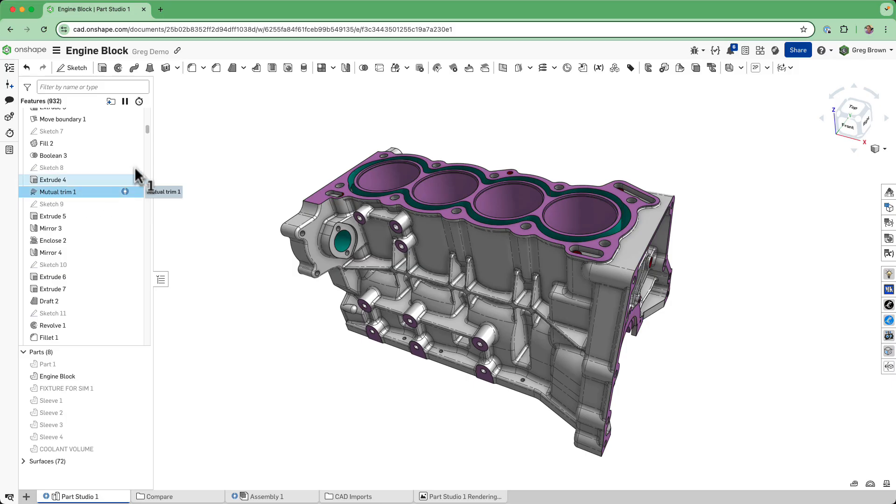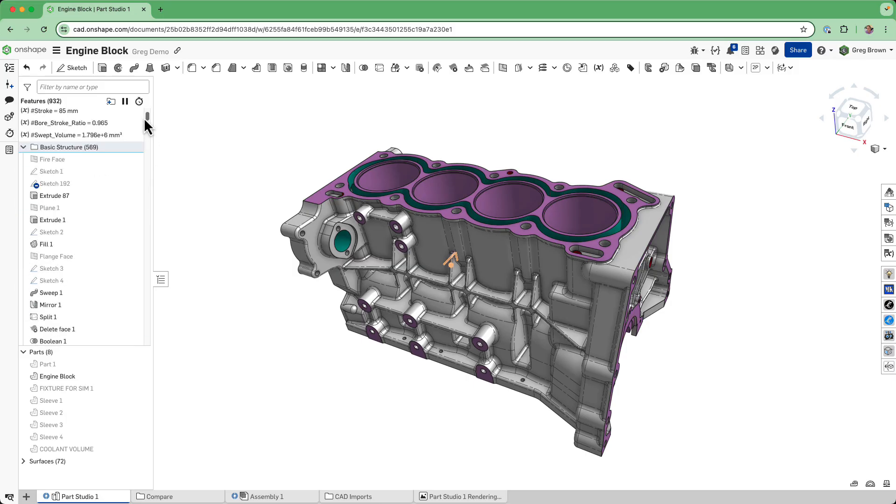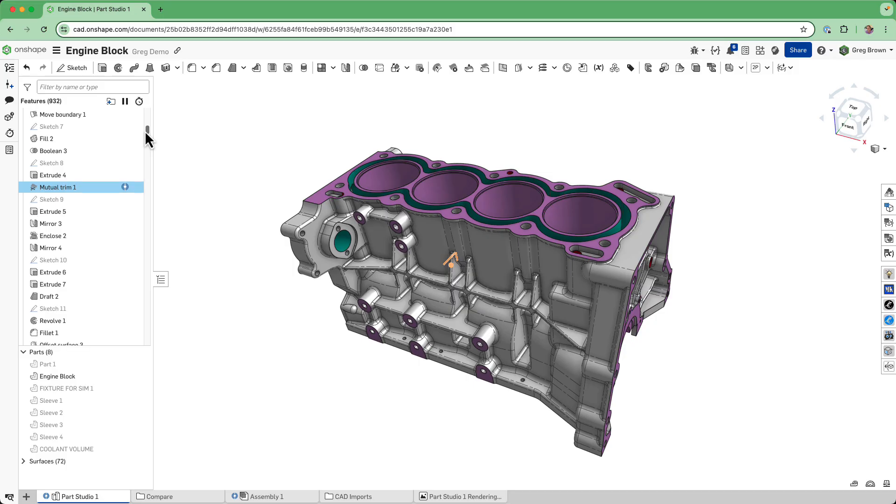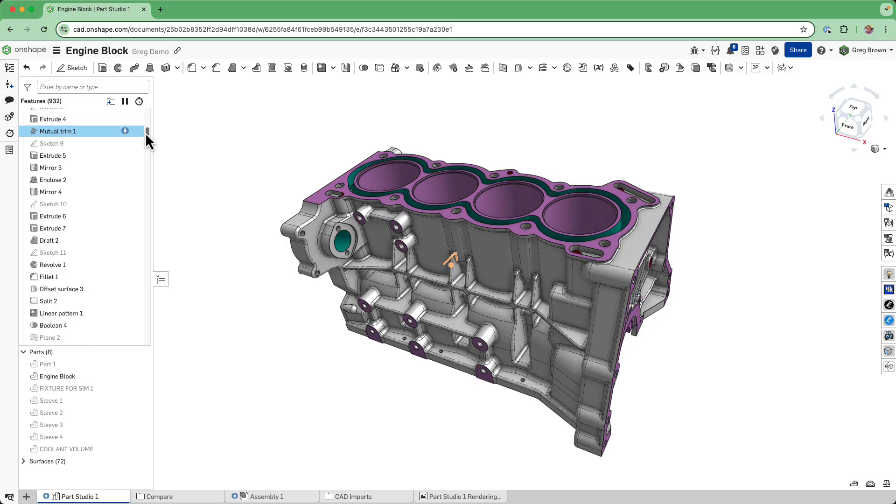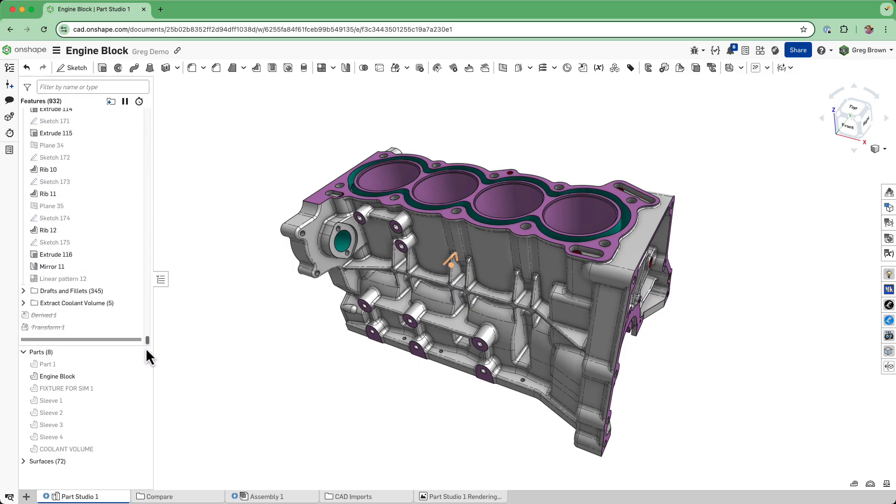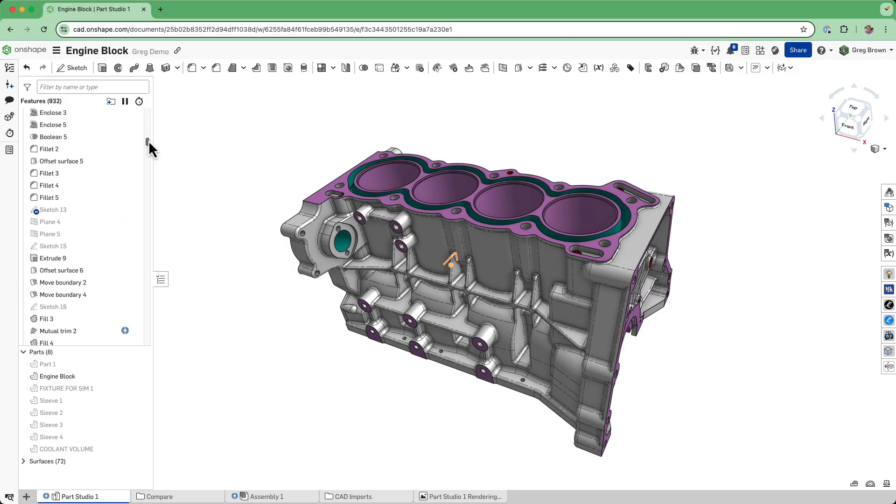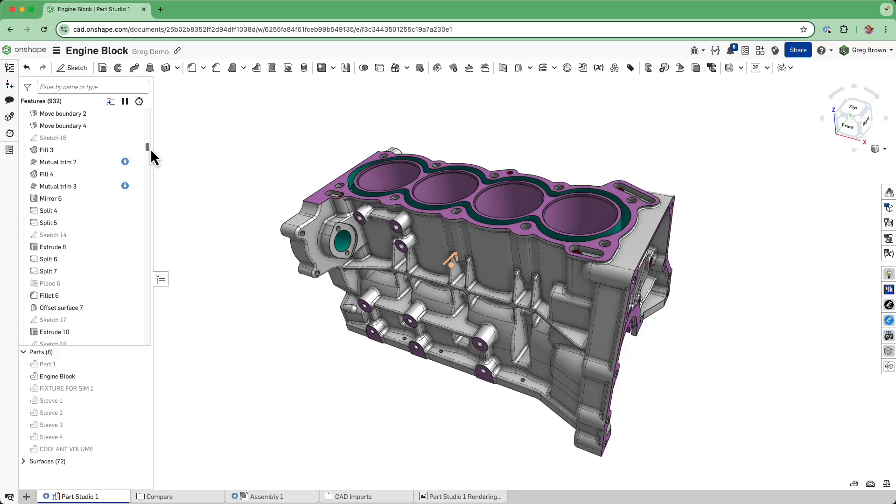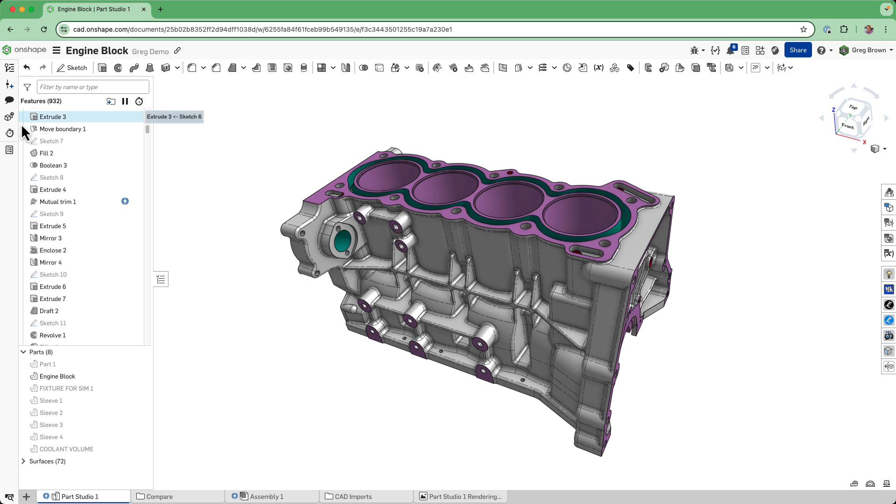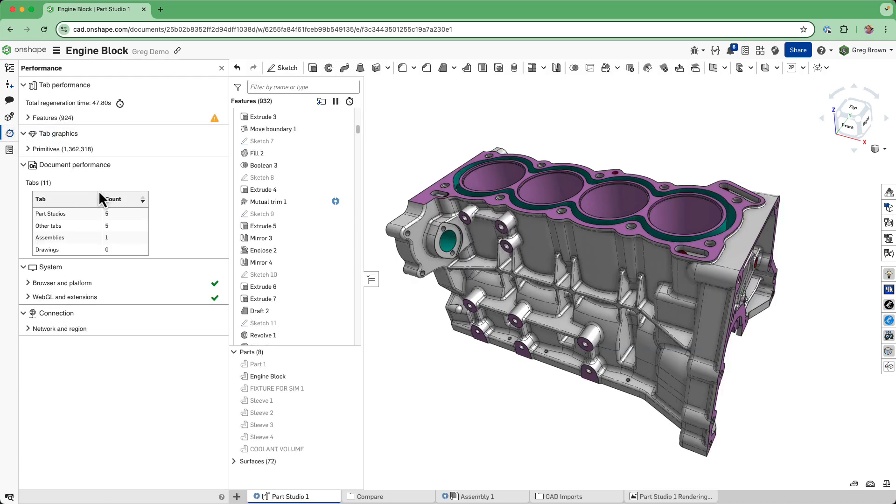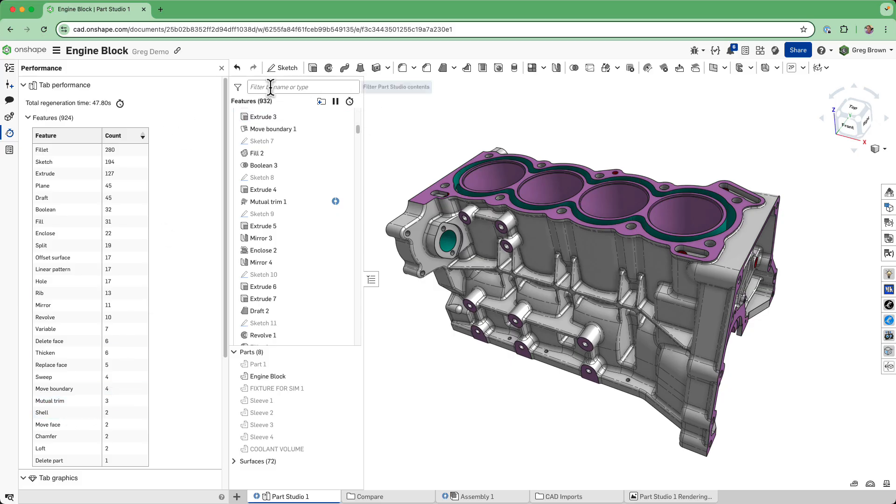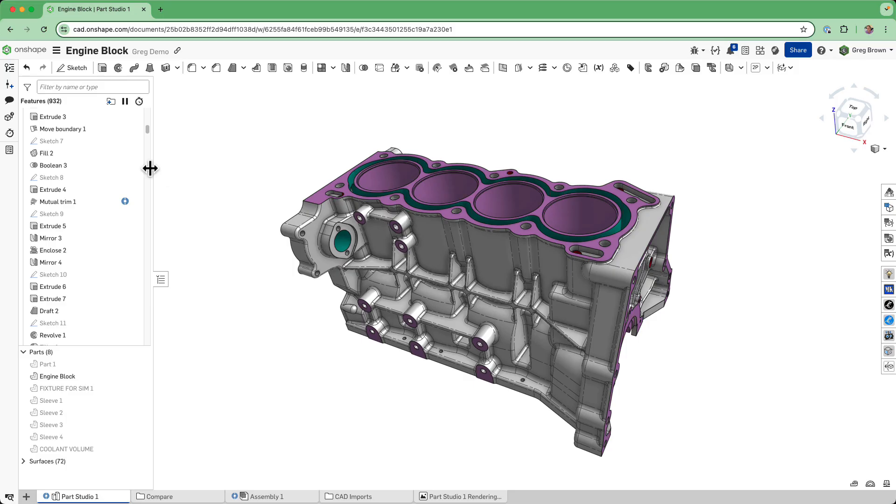This is very early on in the feature list and there's a lot of stuff that comes after it. The challenge is there's three mutual trim usages. It doesn't say that it's a custom feature - maybe that would be nice if it had a little asterisk - but there's three of them so we've got to replace them with the new one.